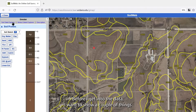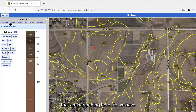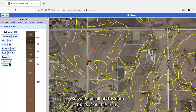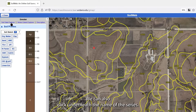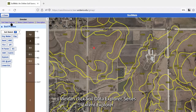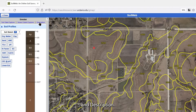Before getting into the data, there are a couple of other things happening here. We have data available including organic matter, clay, sand, and so on. Underneath the name of the series we can click 'Soil Data Explorer,' 'Series Extent Explorer,' and 'Description.' Let's go to Soil Data Explorer.